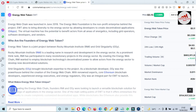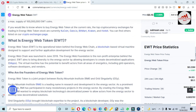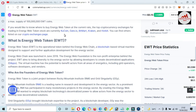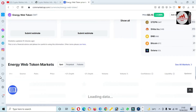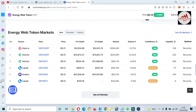Energy Web Token is a joint project between the Rocky Mountain Institute and Grid Singularity. Energy Web Token is the operational token behind the Energy Web Chain — a blockchain-based virtual machine designed to support application development for the energy sector. If you need to exchange these tokens, available exchanges include Gate.io, KuCoin, and Kraken.